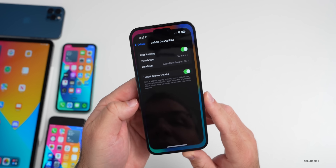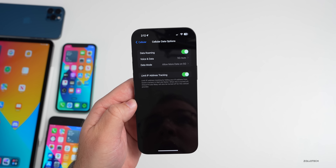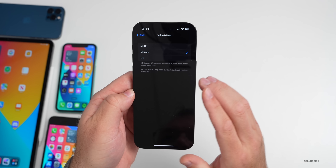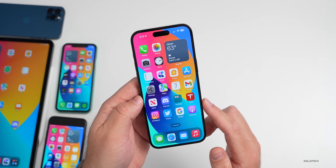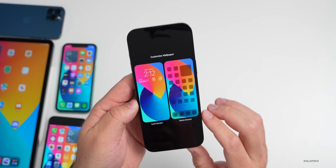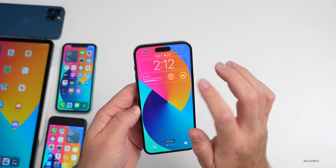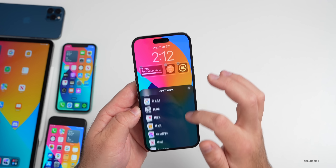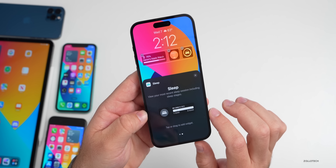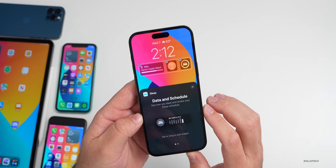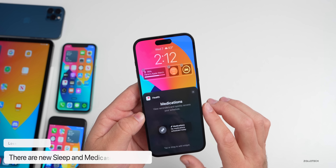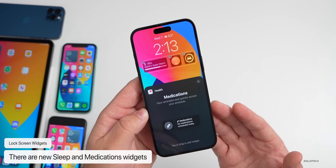This update should also bring 5G support to India, giving users the option to switch between 5G on auto and LTE. There are also new lock screen settings. Go into your lock screen, tap Customize, and scroll down to find an all-new sleep widget — small or large — showing how long you were in bed and when you woke up throughout the night. There's also a medications widget from the Health app that will alert you about scheduled medications right from your lock screen or notification center.